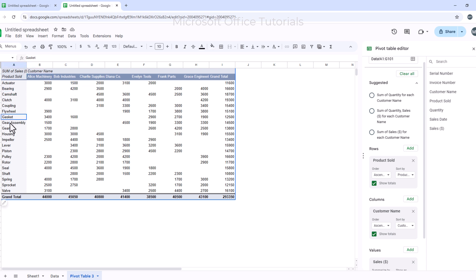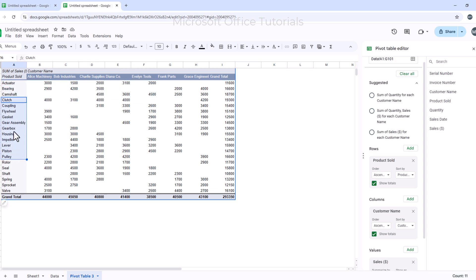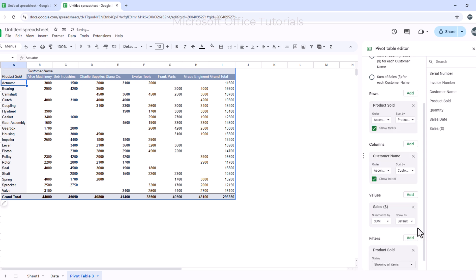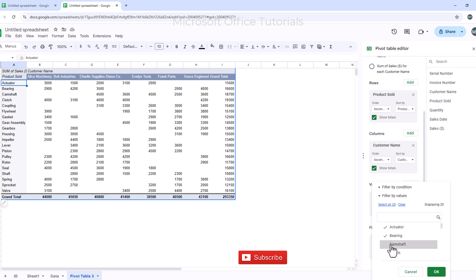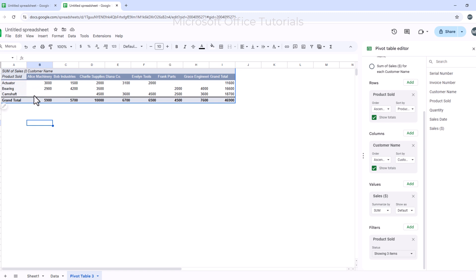I can also use filters. I want to show only three specific products, so I click Add next to Filters and select Product Sold. I click the arrow, choose Clear All, then check only those three products and click OK. Now only those three products are visible. I can see the total sales for each — 11,600, 16,600, and 18,700. I then remove the filter by closing it.